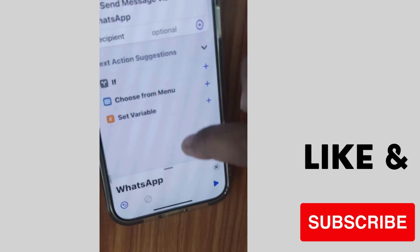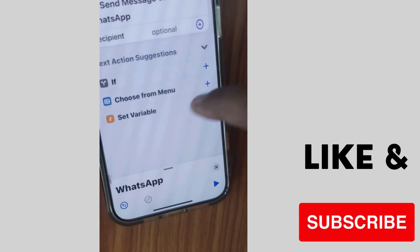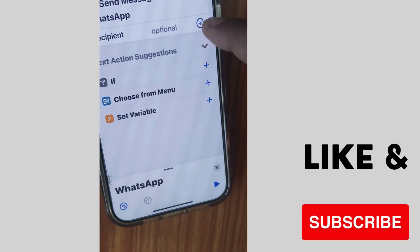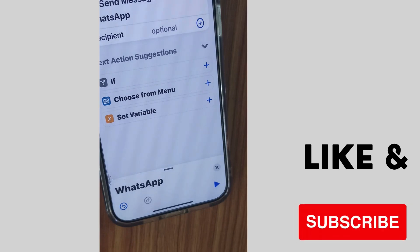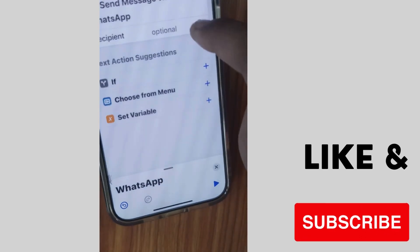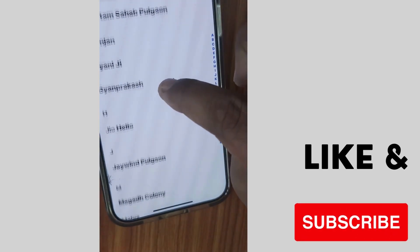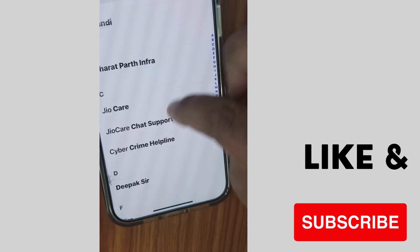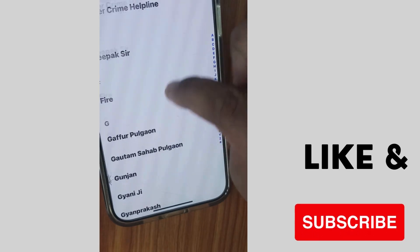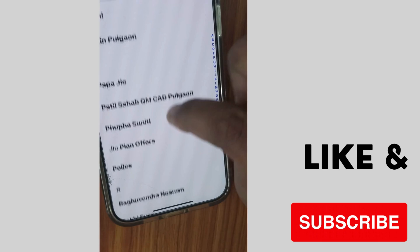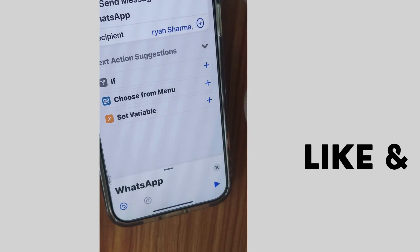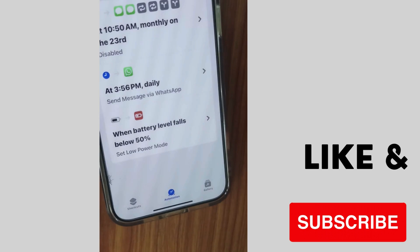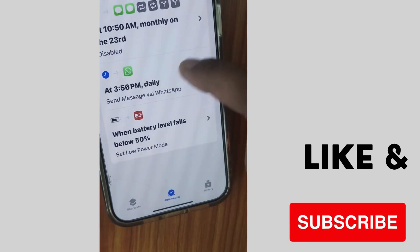Now tap on Recipient to choose who you want to send the scheduled message to. Select any contact from your contact list, then tap Add. Choose a contact and tap Done from the top right corner.